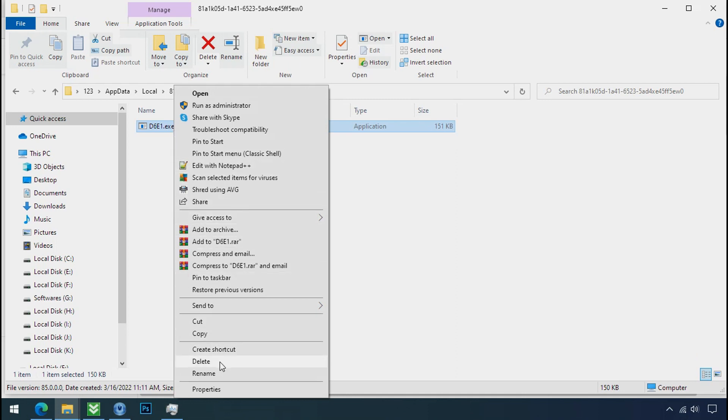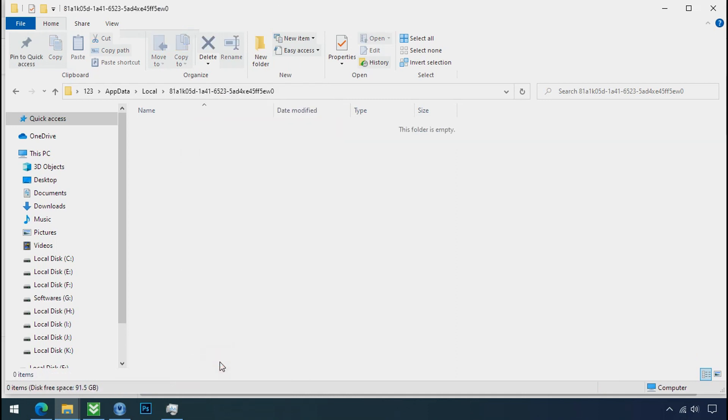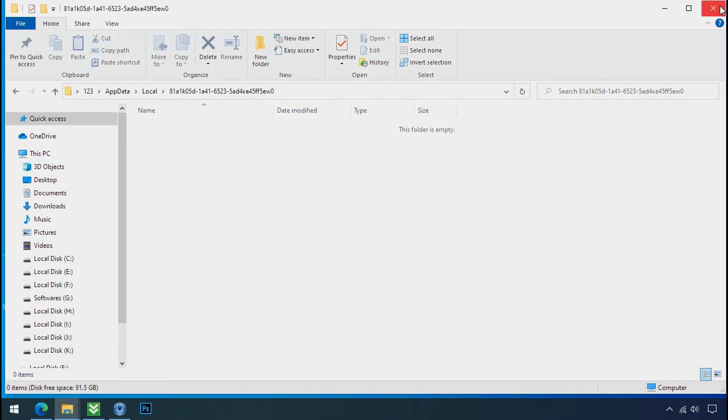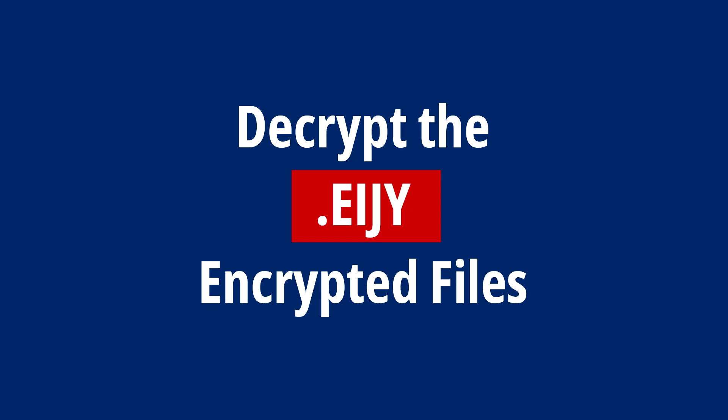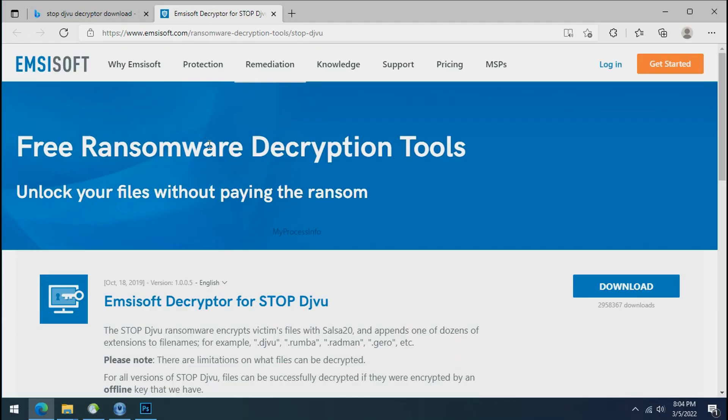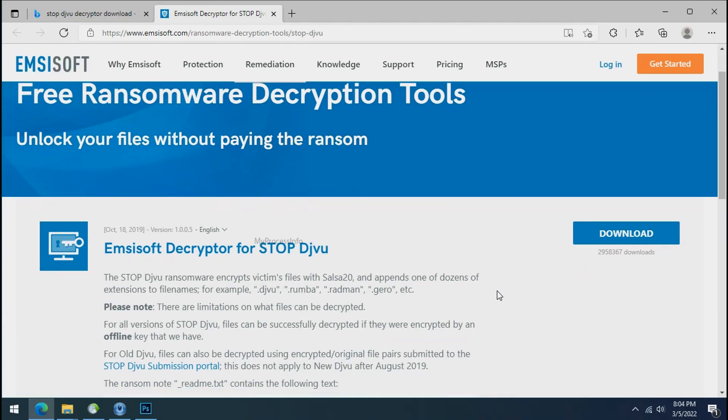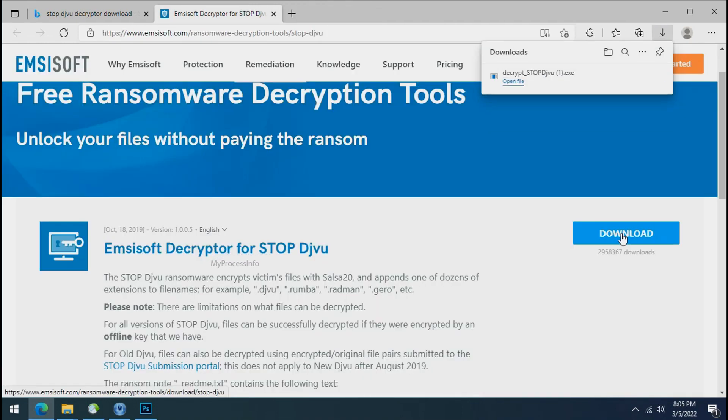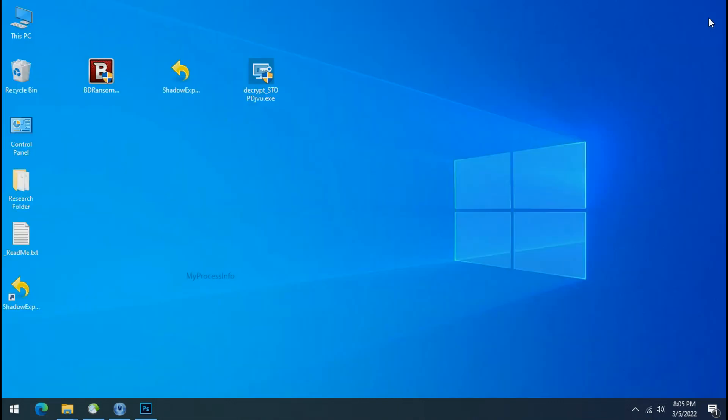Do same for the another one. Now we have successfully removed the ransomware files from the PC. Time to decrypt the encrypted files. To decrypt the encrypted files, download the stop DJVoo decryptor tool. Please remember, this tool will take some time to decrypt your personal data. It completely depends on your folder size.